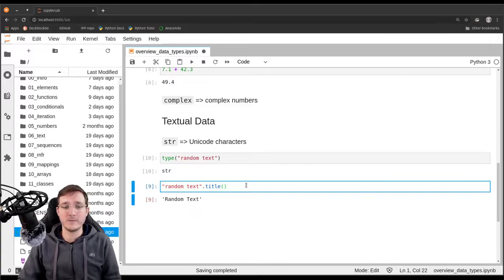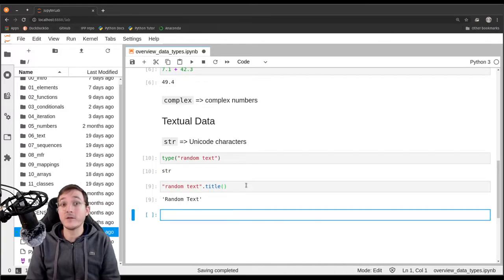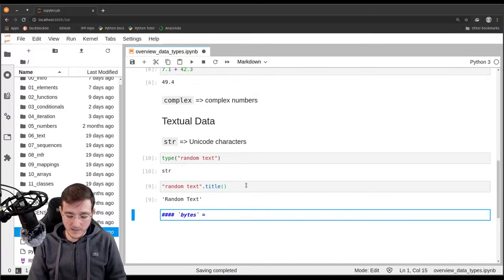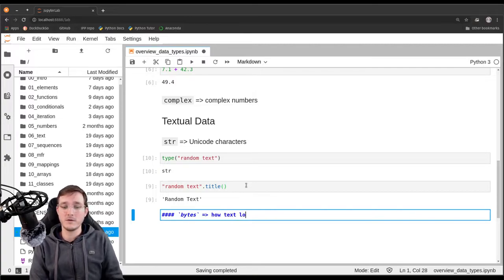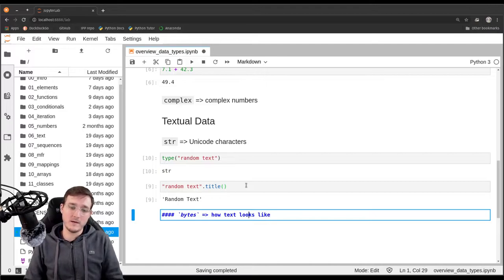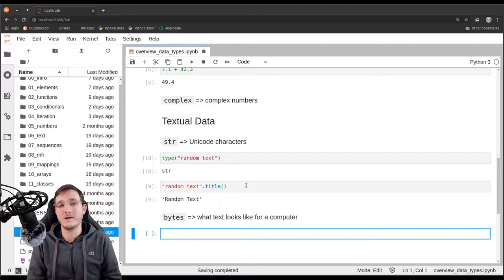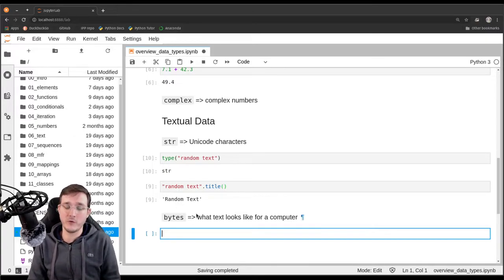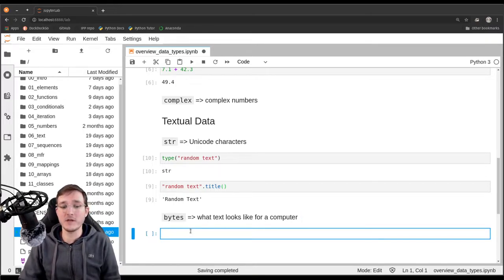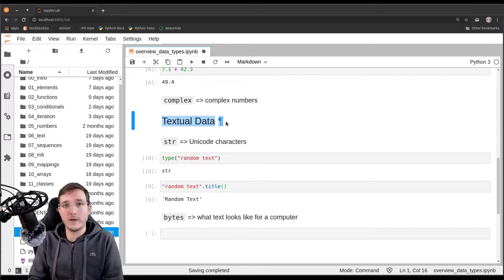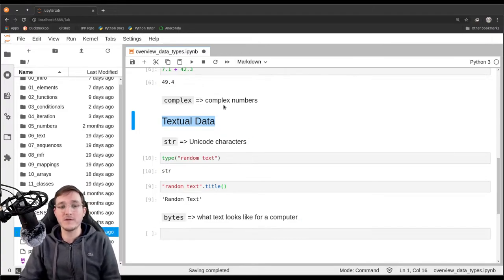There is another data type that also goes through as textual data, which may be new for some of you. The type is called the so-called bytes data type. This is basically how text looks for a computer — the version that is close to the memory. This has to do with conventions of how zeros and ones inside the computer's memory can be parsed into letters and words. I just give you that as a second example so that you see that textual data as an abstract data type classifies more than one concrete data type — namely string and bytes.